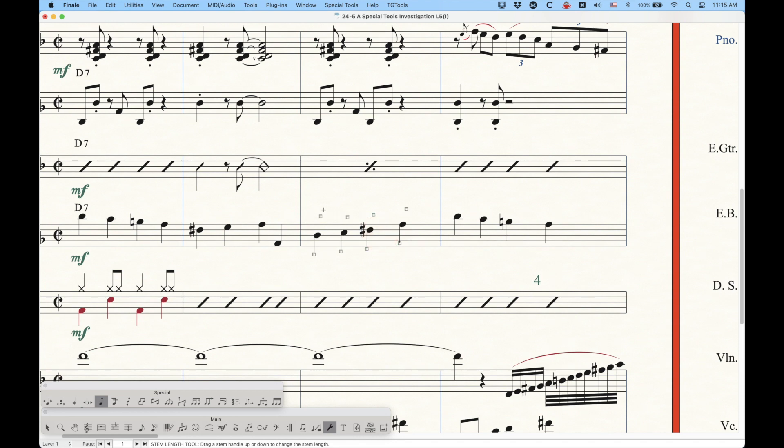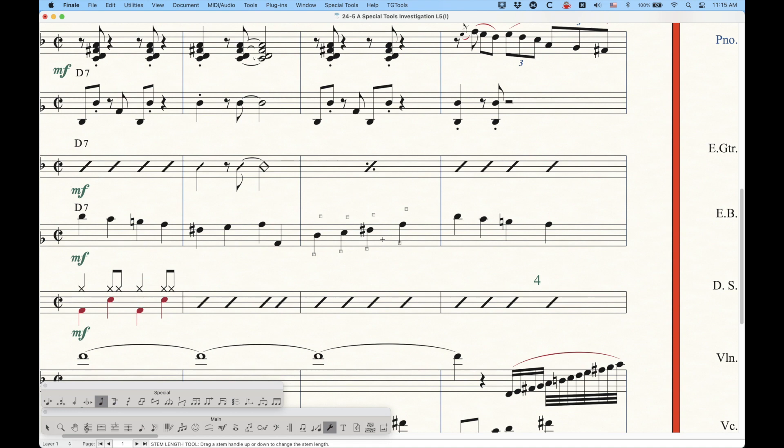Now you'll notice that there's two handles per note. I'm going to talk about that in a second, but you should know that initially the only handle that will make any adjustments is the handle on the side of the stem. So in this case, it's just the bottom handles here that is actually going to adjust the stem.